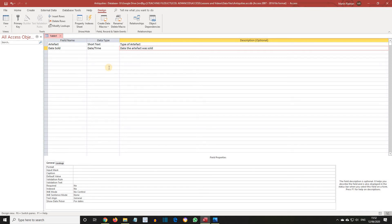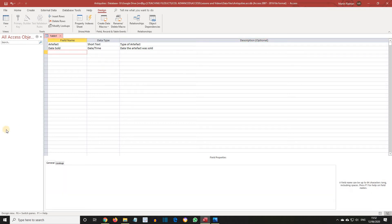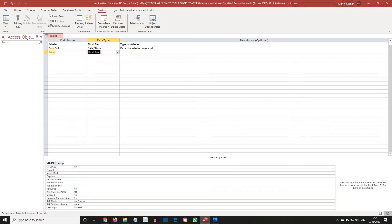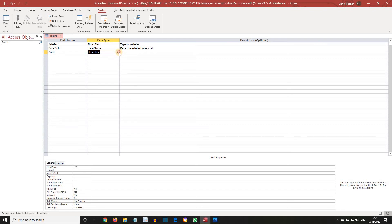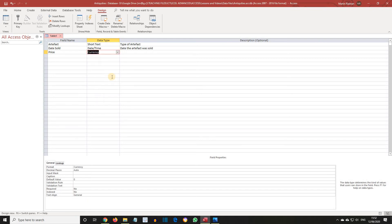Press Tab again. Enter Price as the third field name. Then Tab. Then select Currency as the Data Type. And in Description, enter Selling Price.